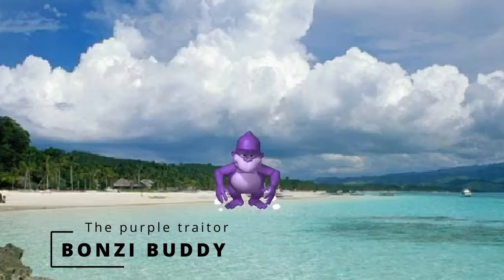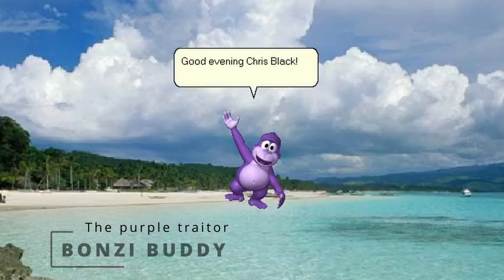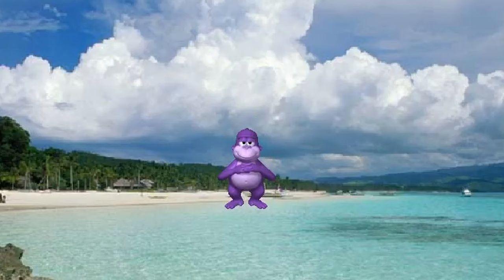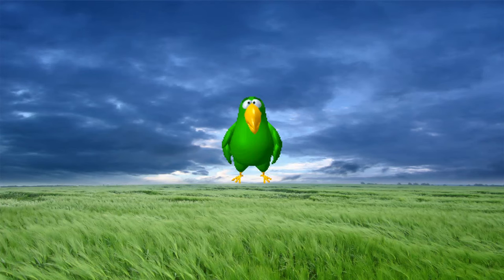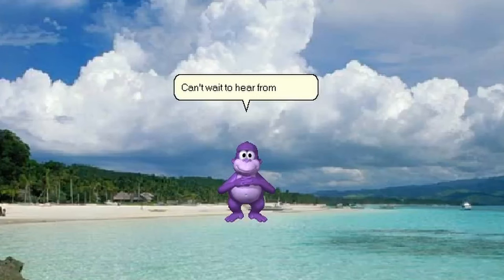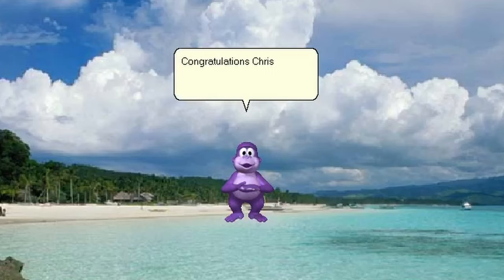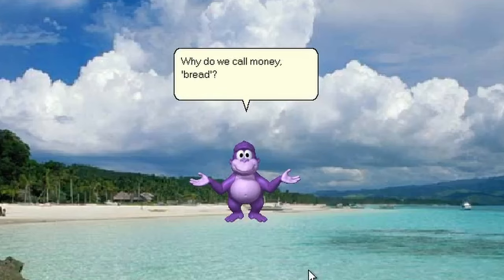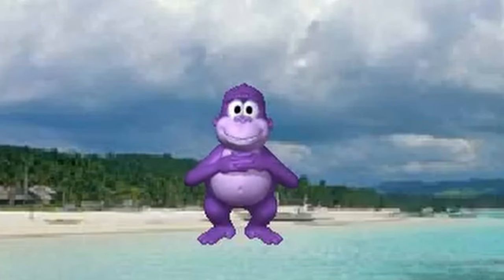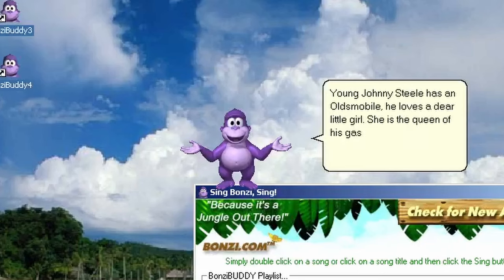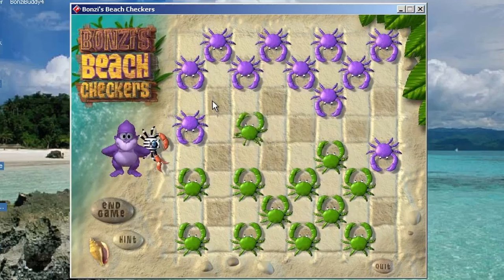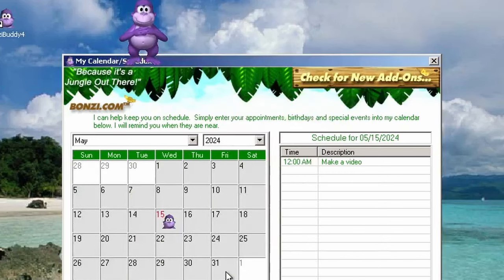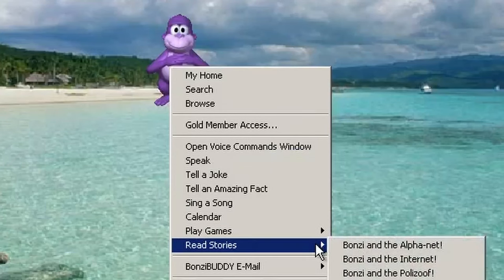The last desktop toy I want to discuss today is the infamous Purple Gorilla, BonziBuddy. For those unfamiliar with the story, BonziBuddy was a virtual assistant released by Bonzi Software in 1999. Initial versions featured a green parrot called Peedy, which was quickly replaced by the signature Talking Purple Gorilla. On the surface, BonziBuddy seems like a cute, benign virtual friend, that was there to help and entertain us. He could tell us a joke, Why do we call money bread? Because everybody needs it. Sing a song, Johnny Steel has an old mobile, he loves a dear little girl, she is the queen of his gas machine, she has his heart in the world. Or play games with us. It also features a calendar, where you can enter your appointments, and BonziBuddy will remind you when they are near. He could even read stories using its speech synthesis engine.